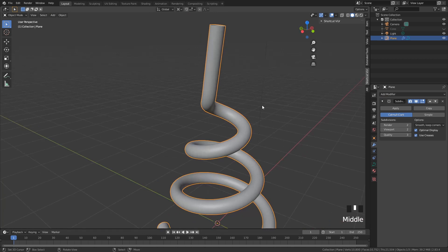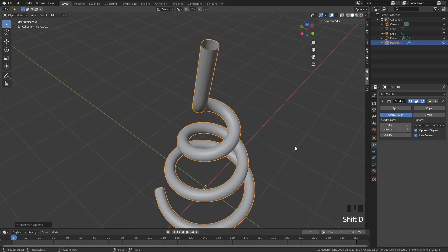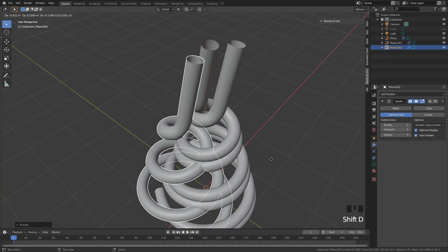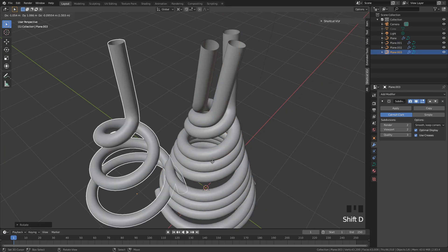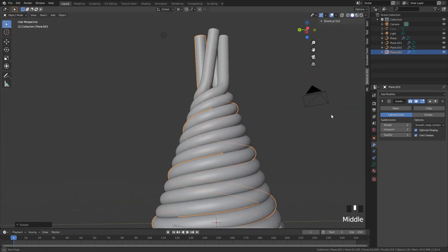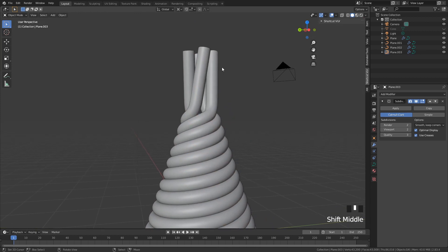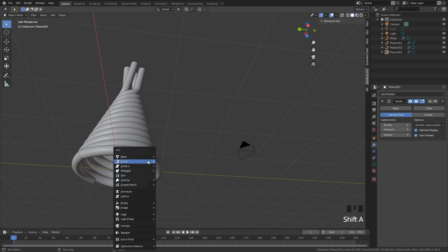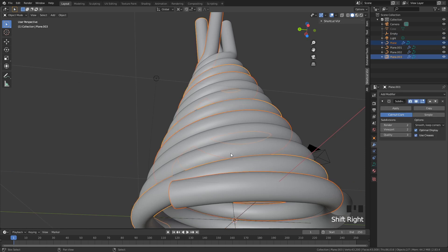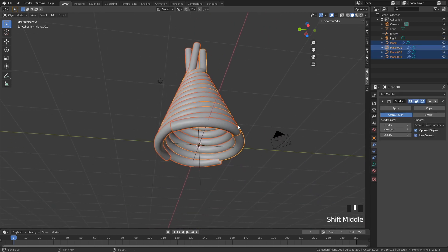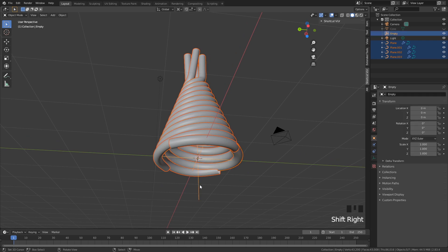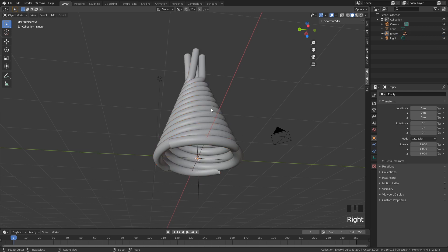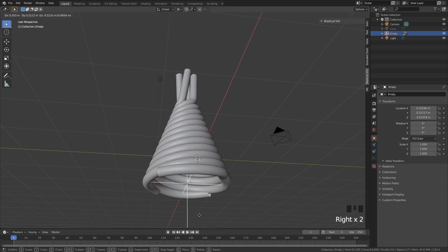Now we can duplicate this over and over: Shift+D, rotate Z 90 degrees. Shift+D, rotate Z 90. Shift+D, rotate Z 90. Here we have multiple amazing little tubes. With the 3D cursor in the middle, add an empty plain axis. Select all of the tubes, then last select the empty, click Ctrl+P and set parent to object. Now all of these tubes are parented to this empty.